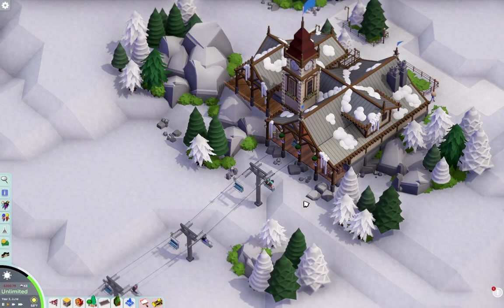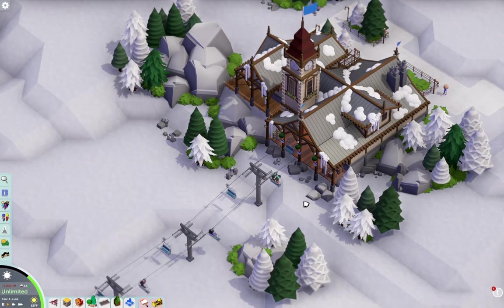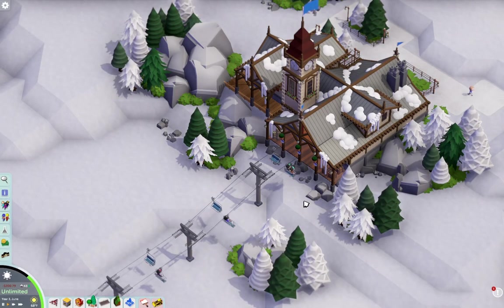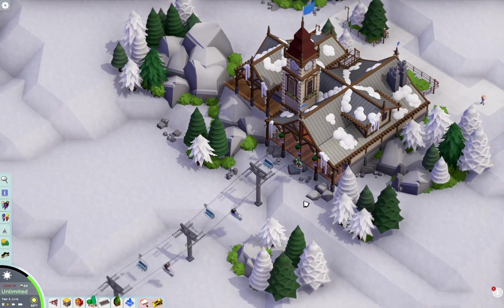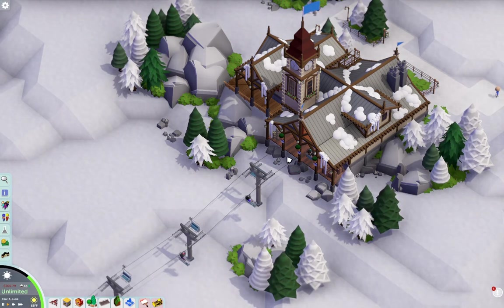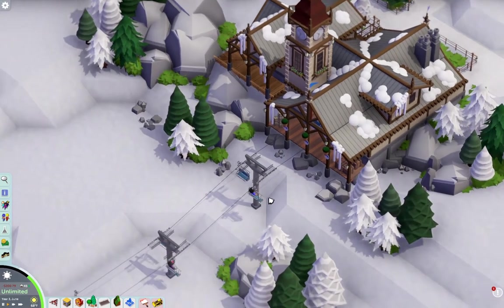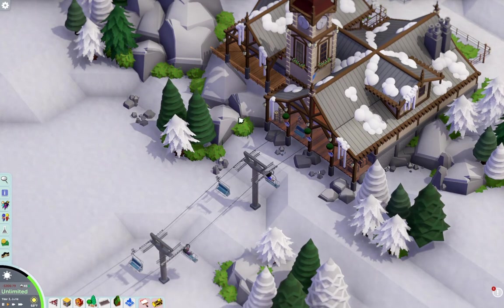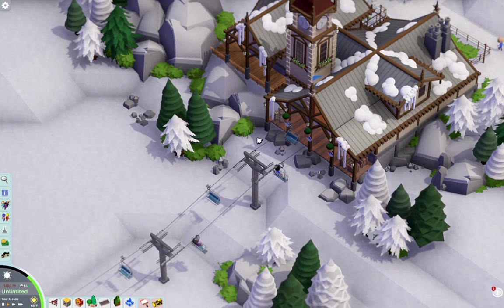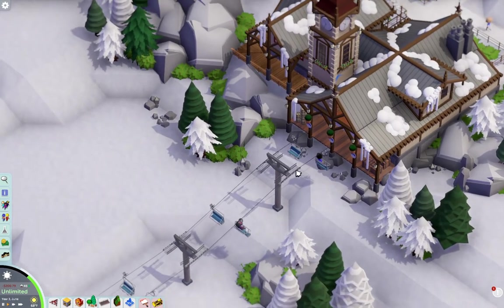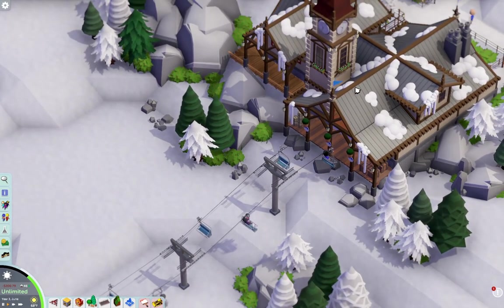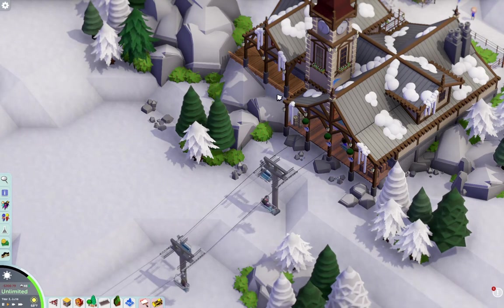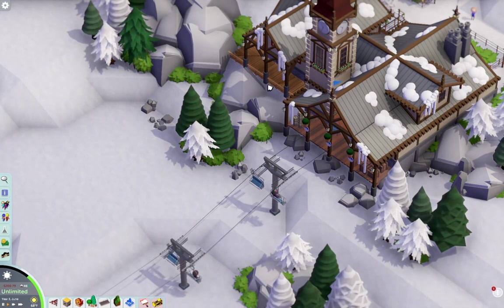Hey guys, welcome back to Parkitect Build Tutorial. Today's tutorial is not going to be on scenery. It's going to be on a new mod that was just released on the workshop, a ski lift cable car mod as you can see here right in front of my ski lodge that I was just kind of messing around on my free time.